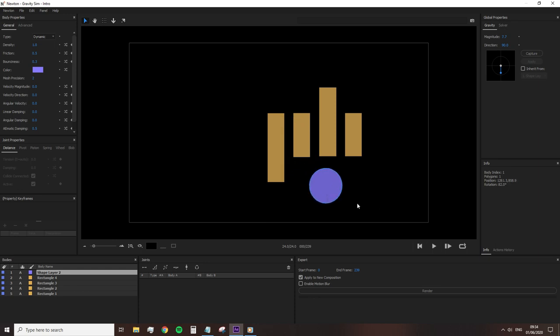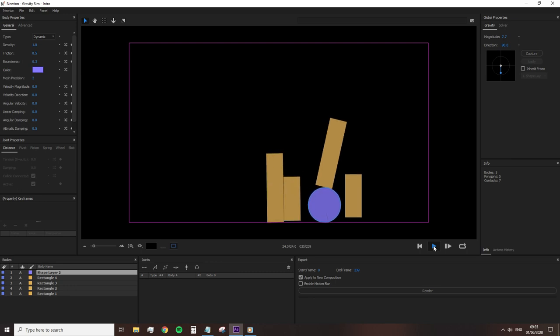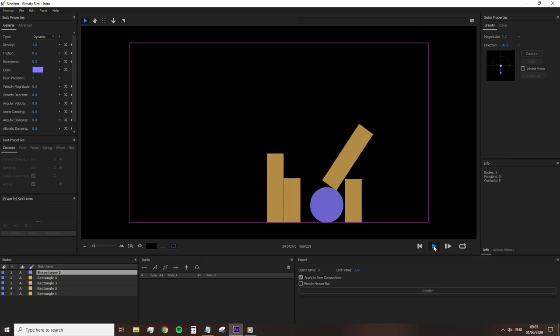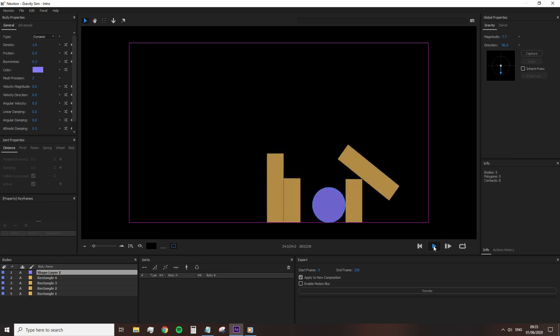However, instead of returning to After Effects to create a shape to act as a floor, we can instead select the infinite ground button. Now, when pressing play, the premium beat blocks fall to the ground and the shapes react accordingly.